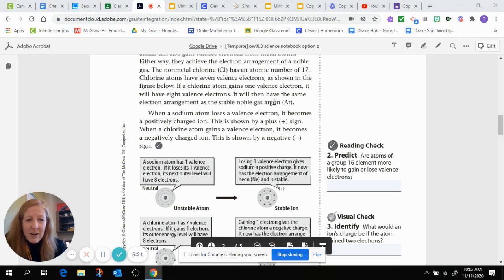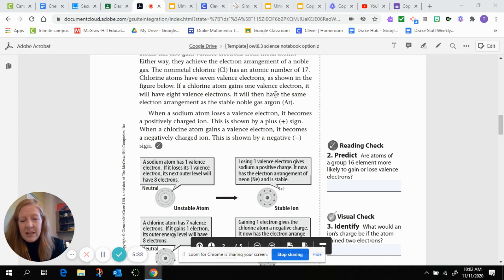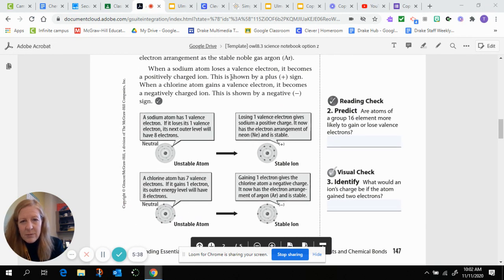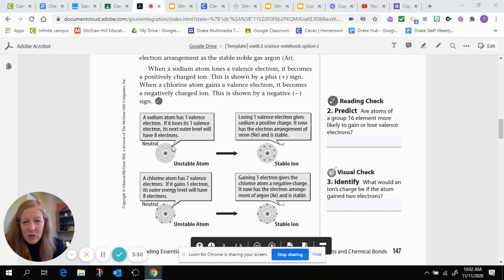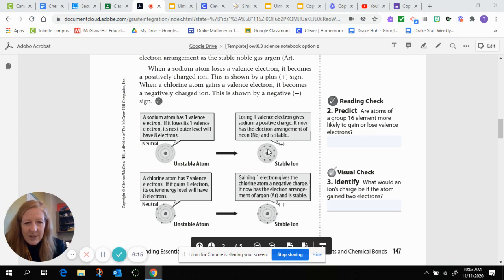What these atoms are trying to do is achieve a full outer shell. If they're not in the last column, the number of valence electrons they have doesn't fill their outer shell, so they'll either gain or lose electrons to become like one of the noble gases. The figure shows sodium with one valence electron in its outermost shell — it's a neutral but unstable atom. The sodium atom loses that valence electron, so now the outermost shell has eight valence electrons because the third shell is empty. It is now a positively charged ion because there are more protons than electrons.